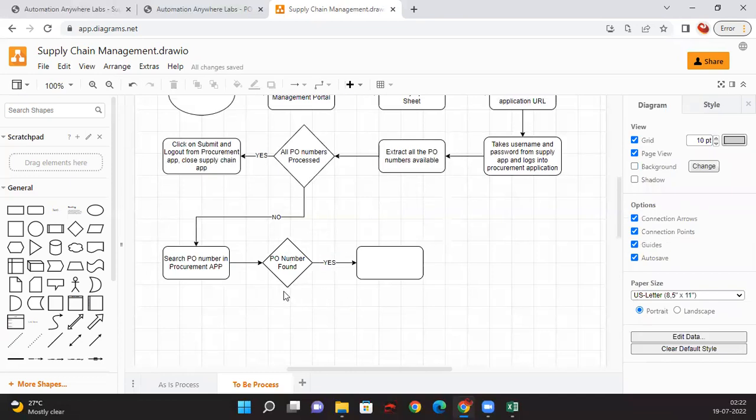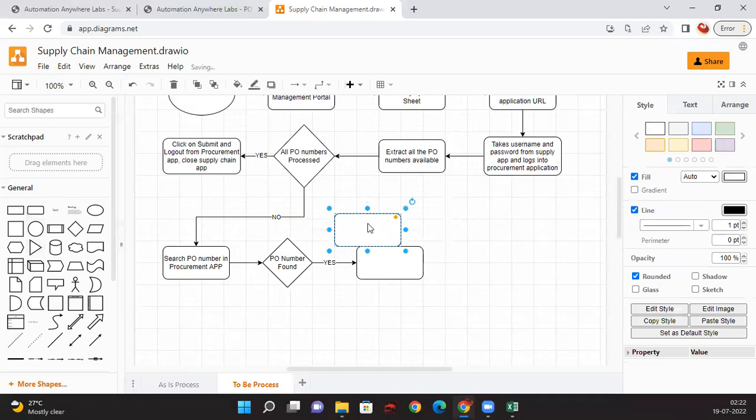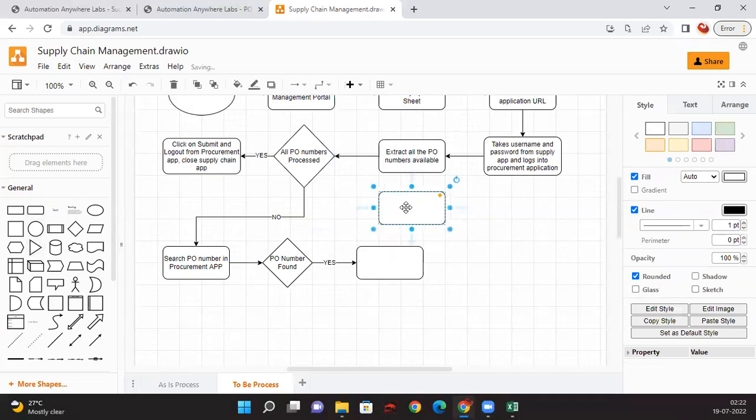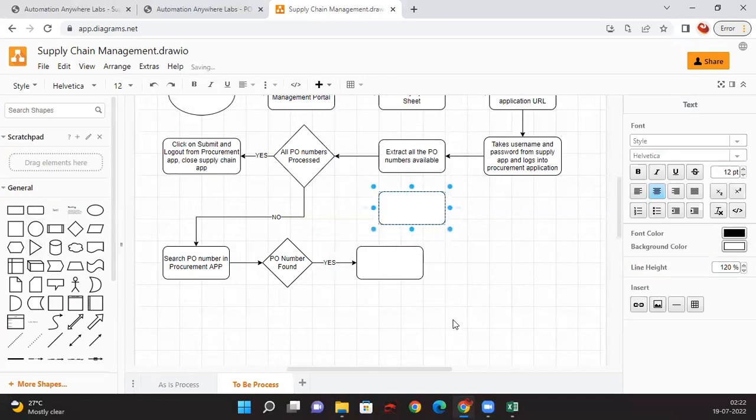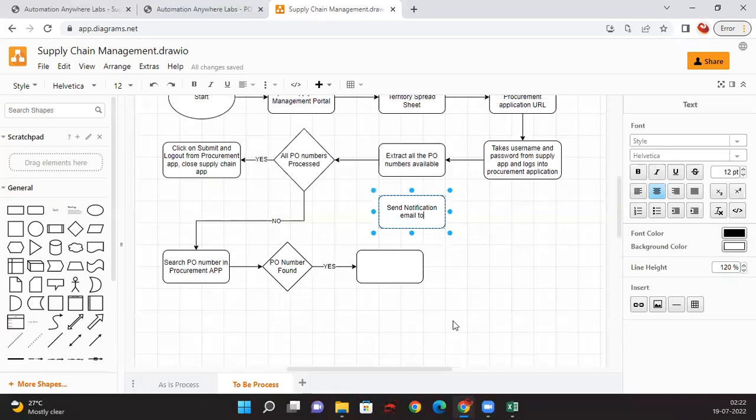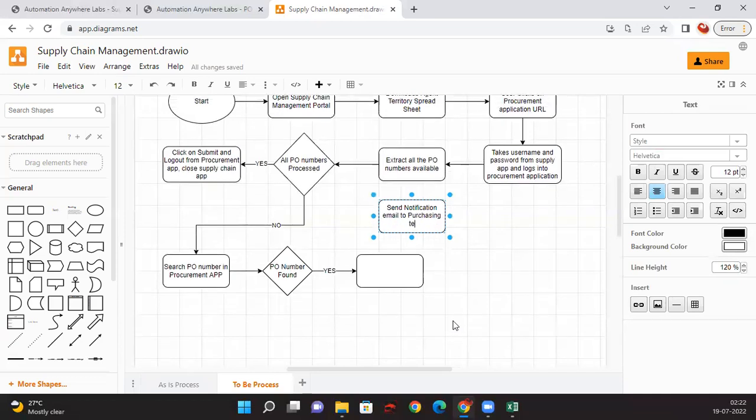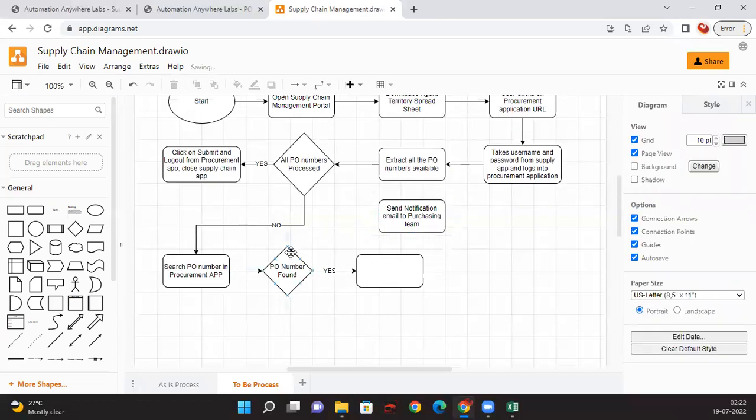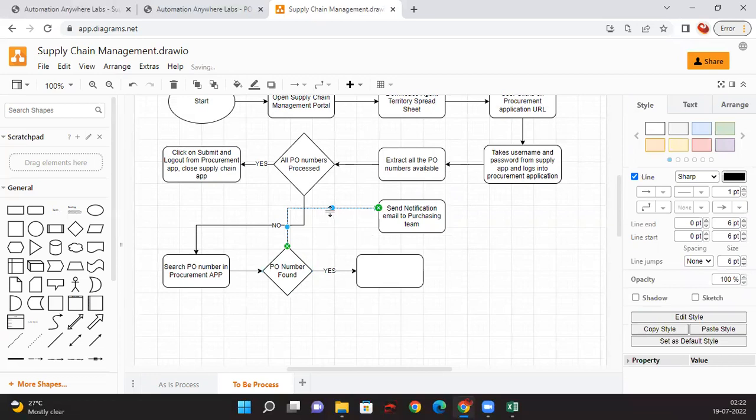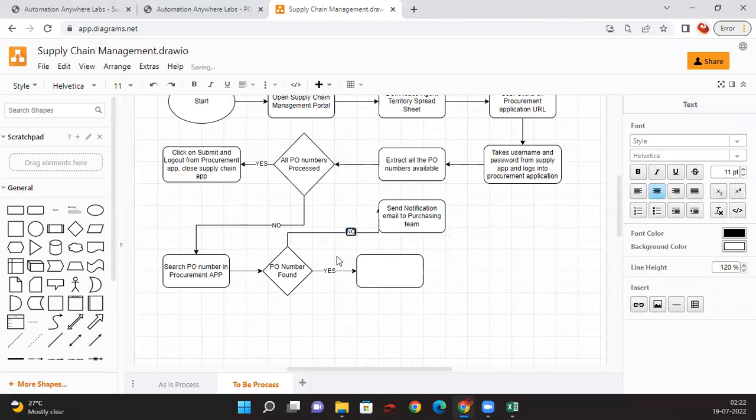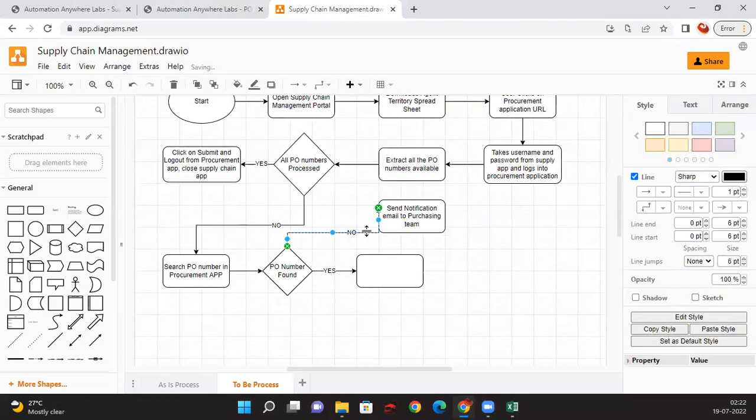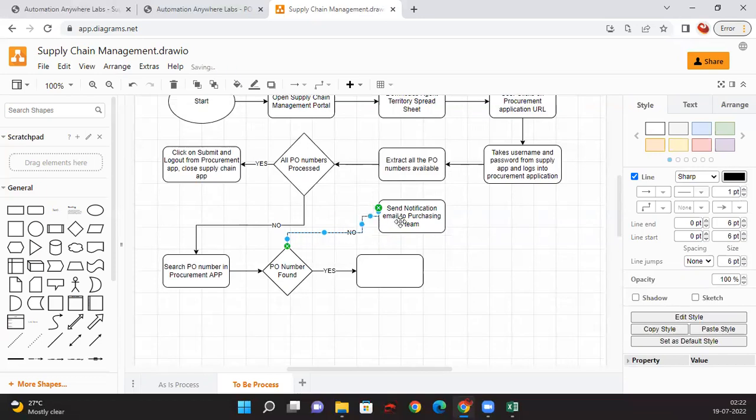In case if it is not found, what we are going to do, we are going to send notification email to purchasing team. Here it will be no. Let me drag it down for some viewability and put on no. Let me just take it out here.